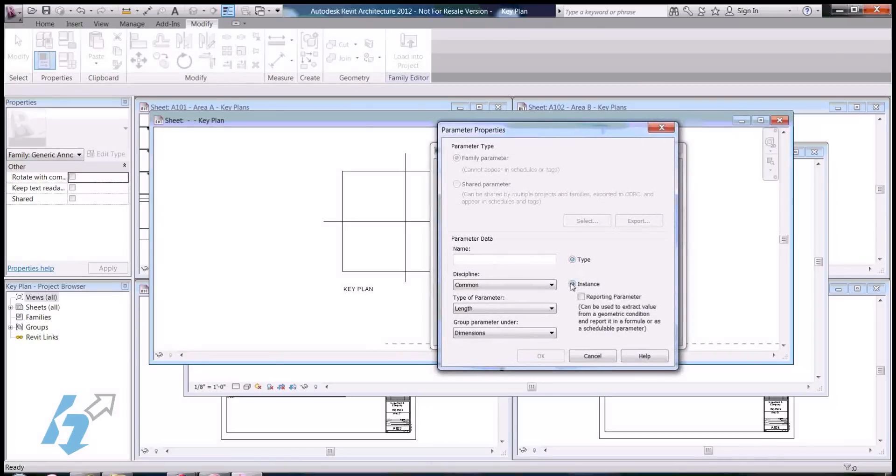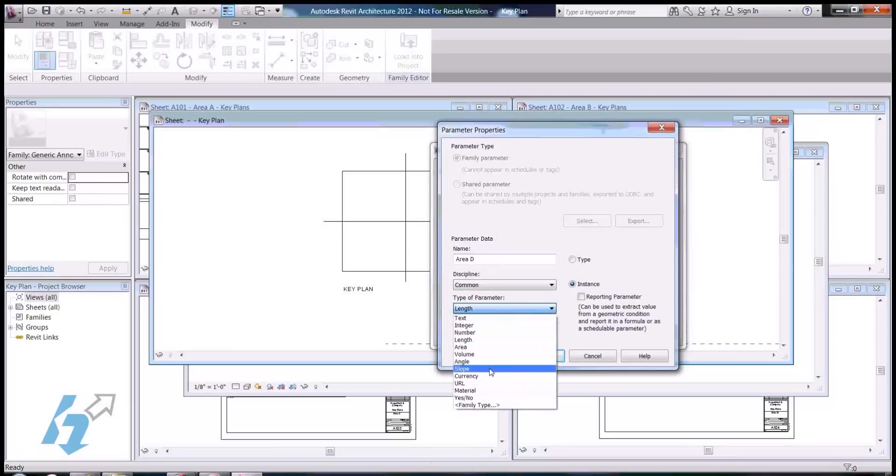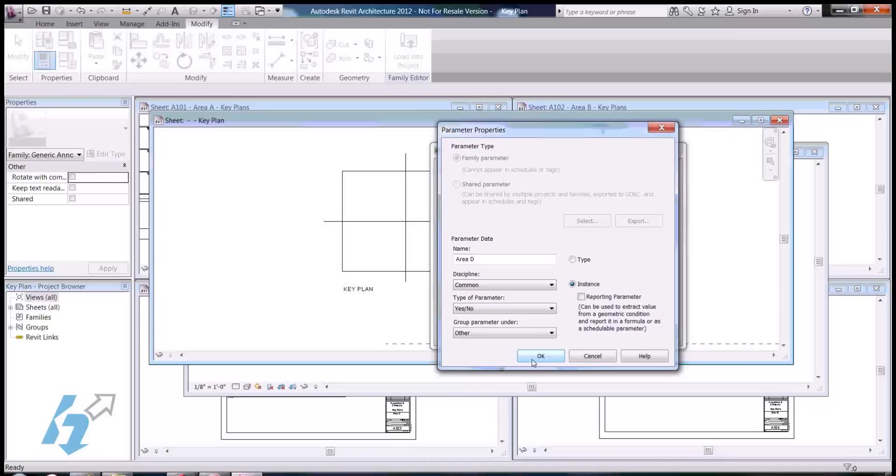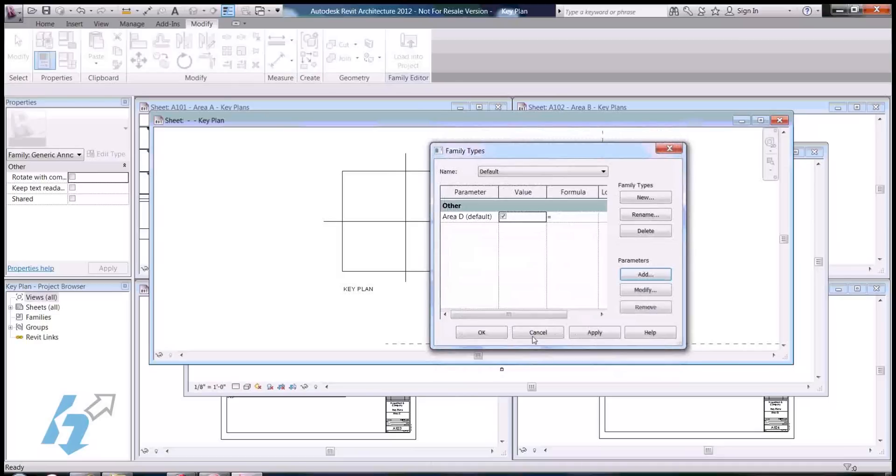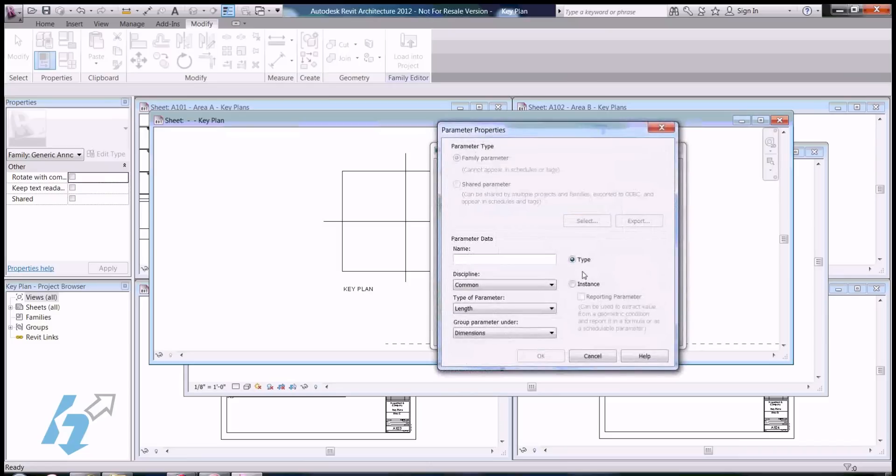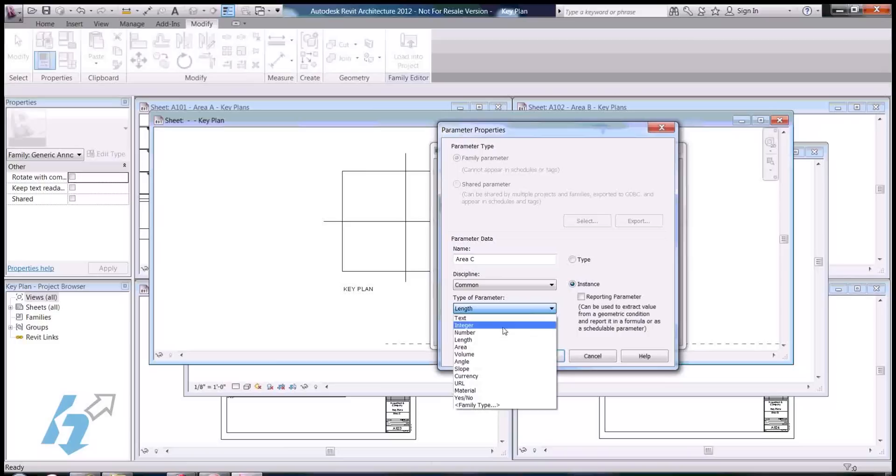We're going to make these instance parameters. We're going to call it area, one for area D, and we're going to make them yes, no parameters. And, it's instance, yes, no.